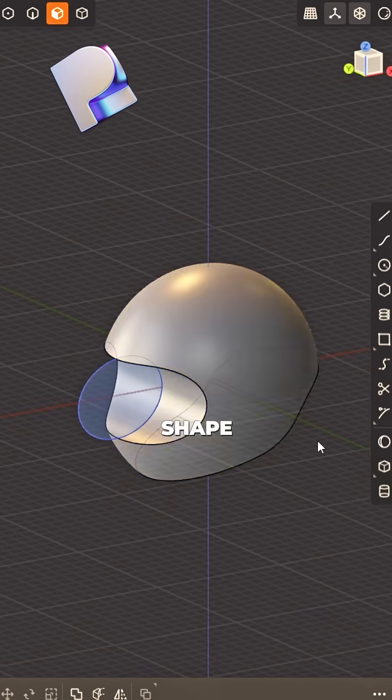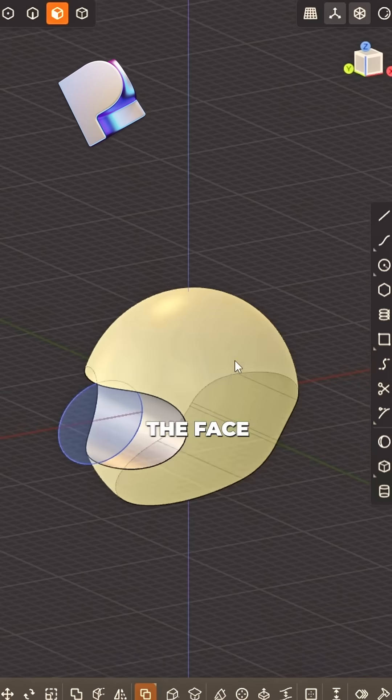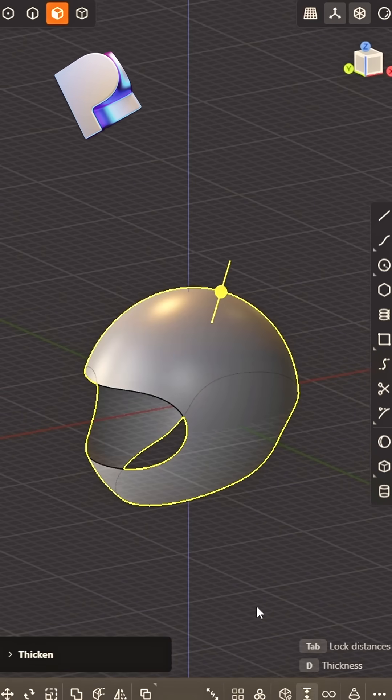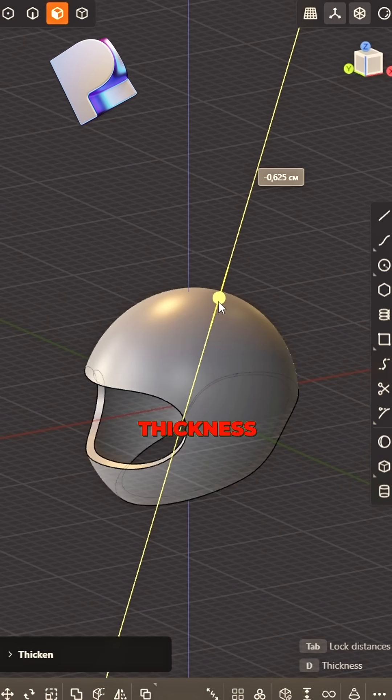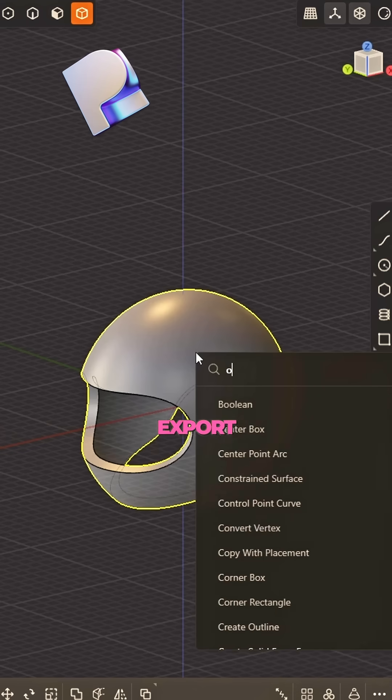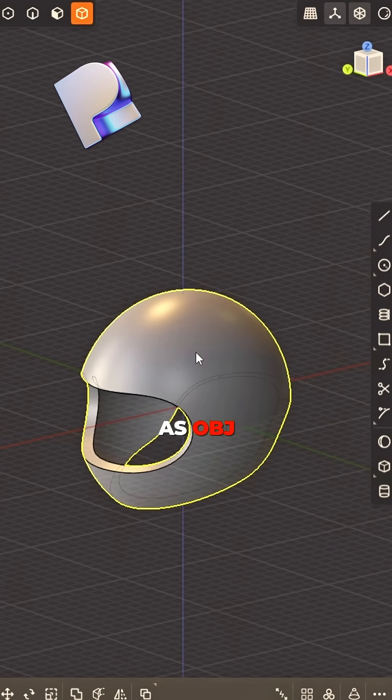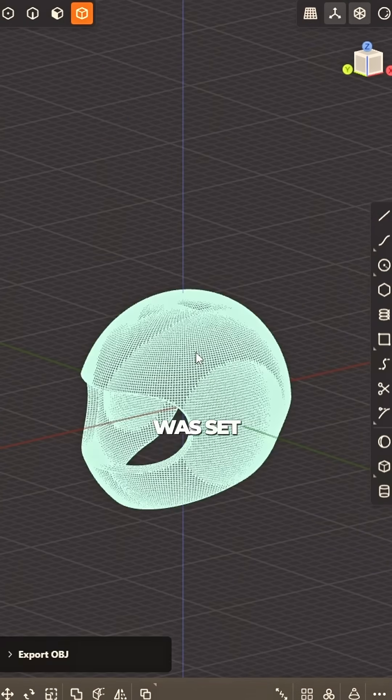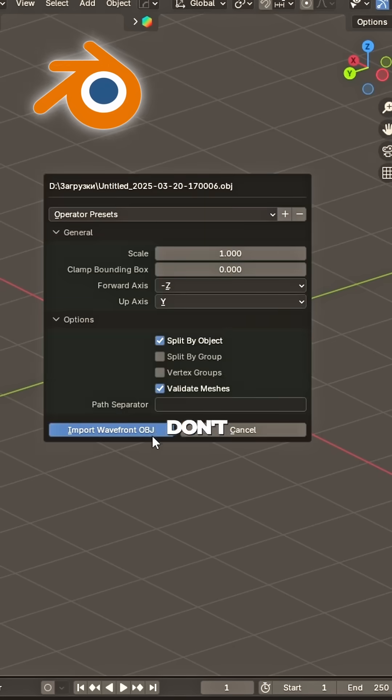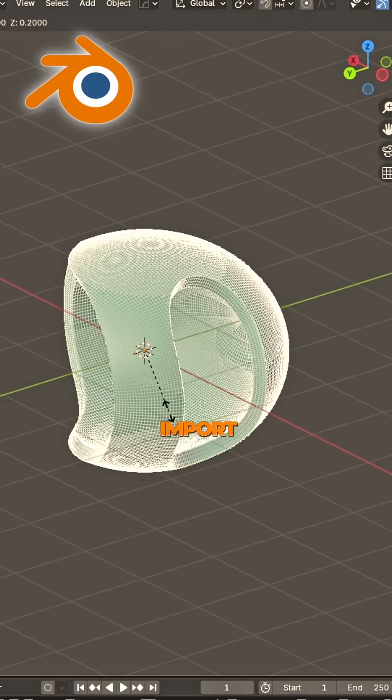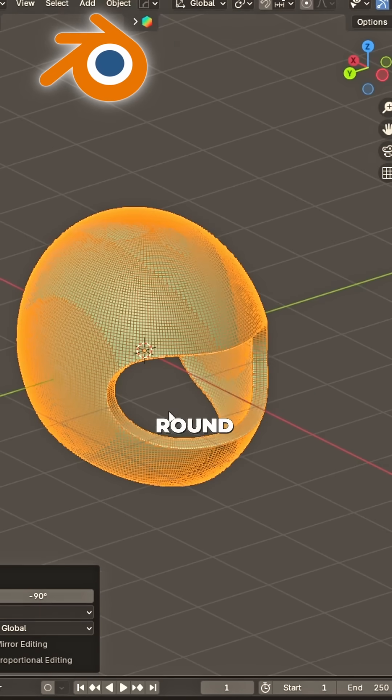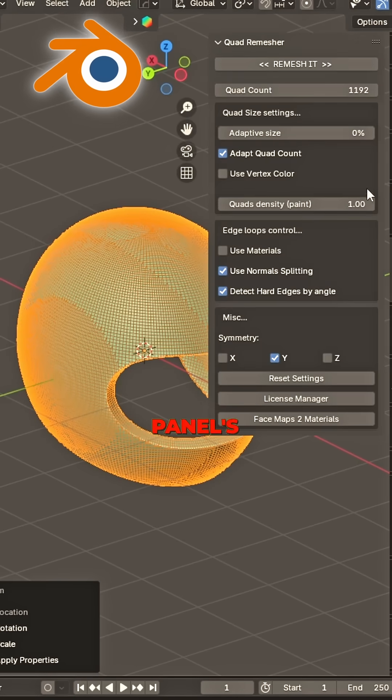It's taking shape. Duplicate the face, don't hesitate. Add some thickness, looking great. Export as OBJ, we're set. Now in Blender, don't forget: import, scale, and turn it round. Side panels.